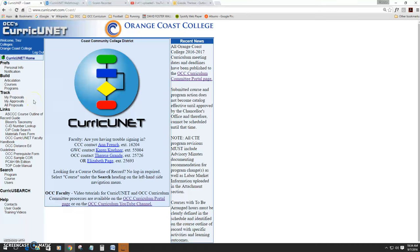This video will walk you through the basics of retiring a program in Curricunet. For starters, you'll need to be logged in. If you're having trouble logging in, contact the OCC curriculum staff.